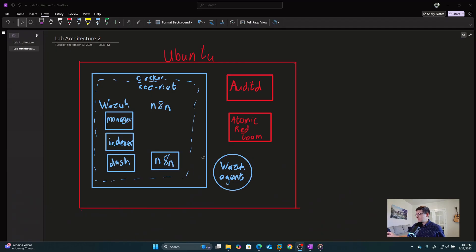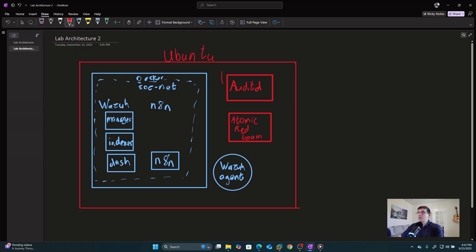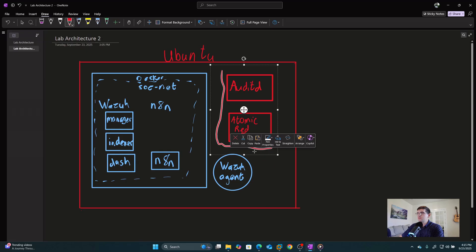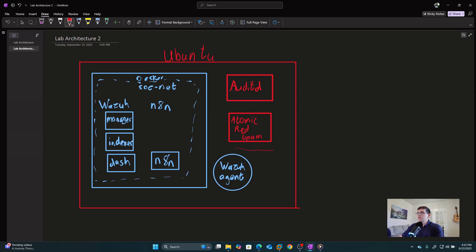Here is our Ubuntu machine. We really want to get some malicious traffic generated so that our Wazuh instance will have some decent data for our AI agent to contact and sort through. So we're going to focus on these two boxes right here: enabling auditd and Atomic Red Team.